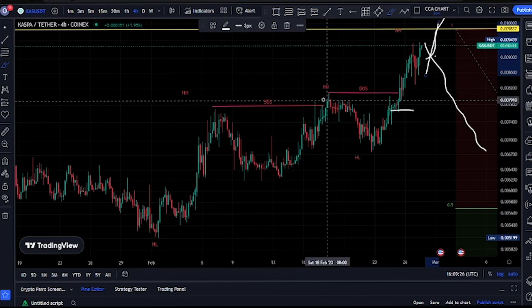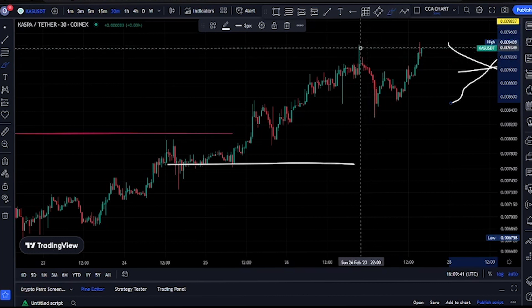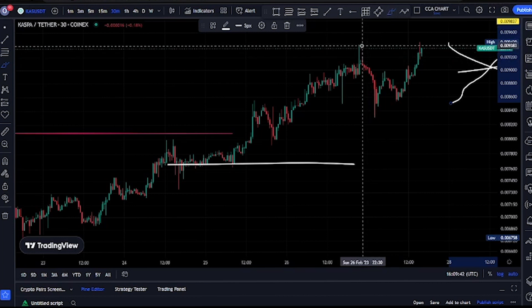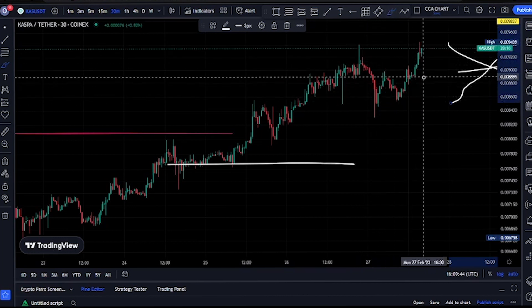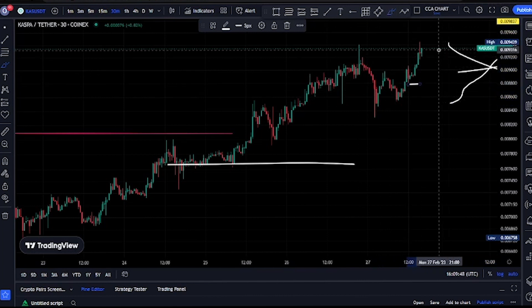On our 30-minute time frame, price just broke structure to the upside and we're expecting a pullback. For us to be in the pullback phase, price needs to take out this swing. Looking at it, it seems like price is ready to go take out the all-time low on the Casper USD price market chart. If price is taking out that all-time low, let's not be surprised — we will continue seeing more break of structure to the upside.